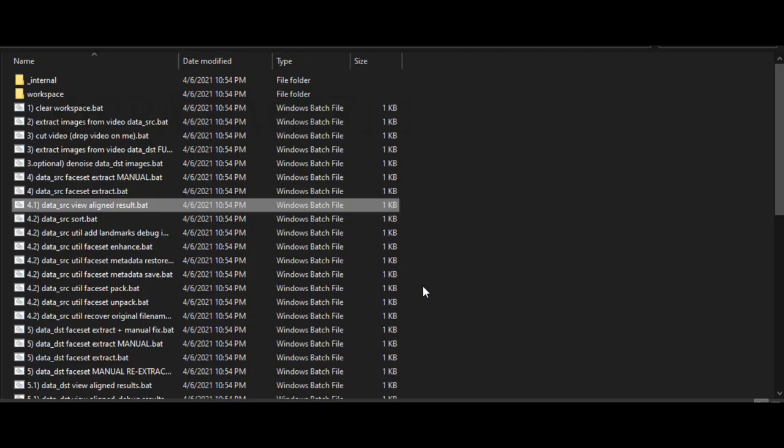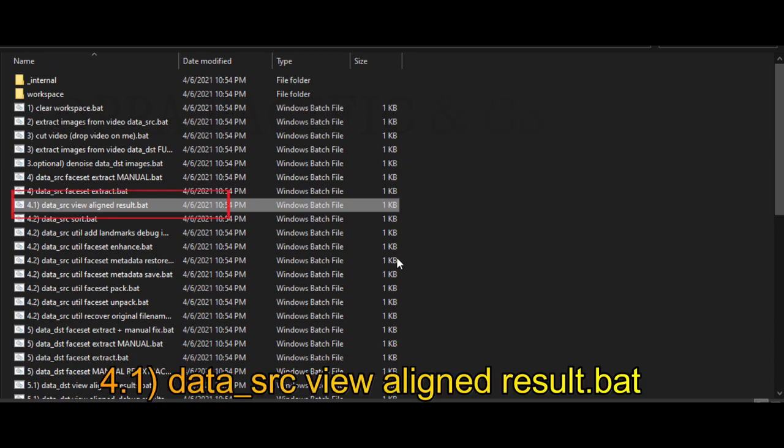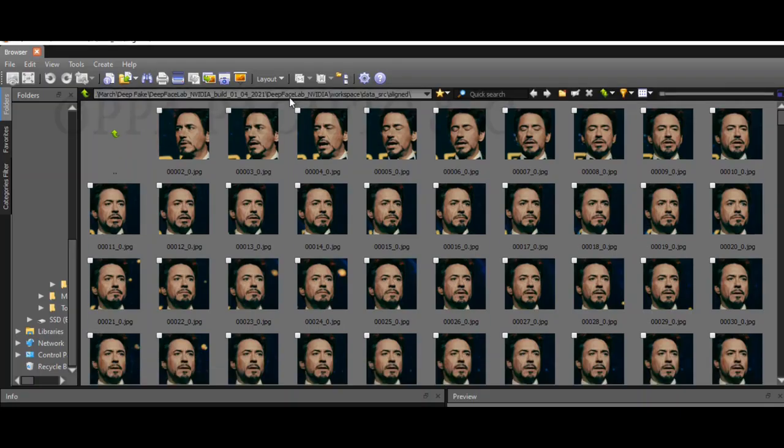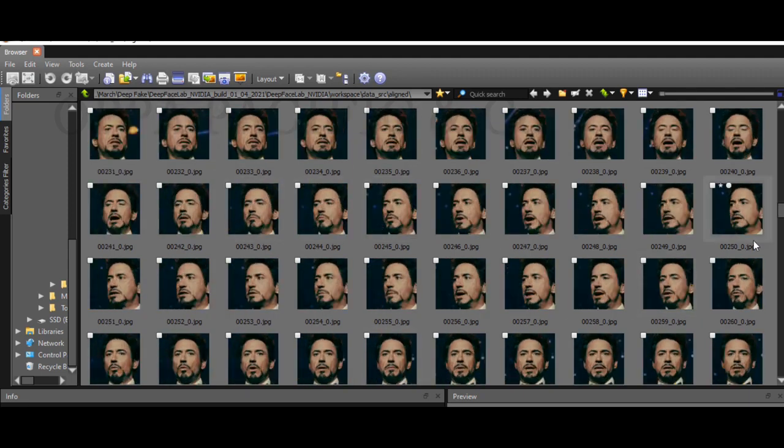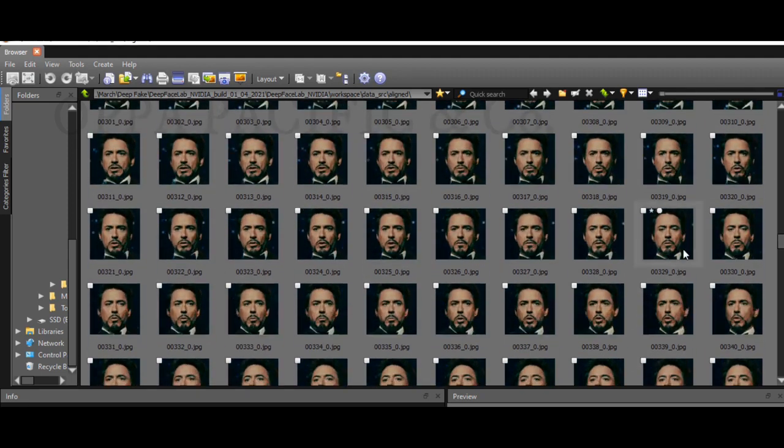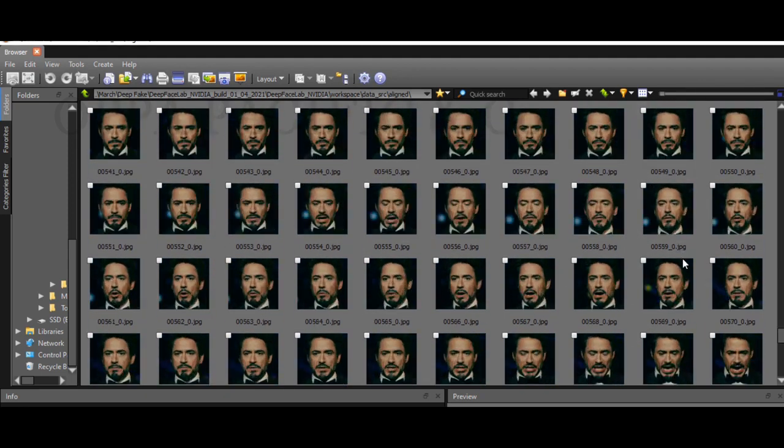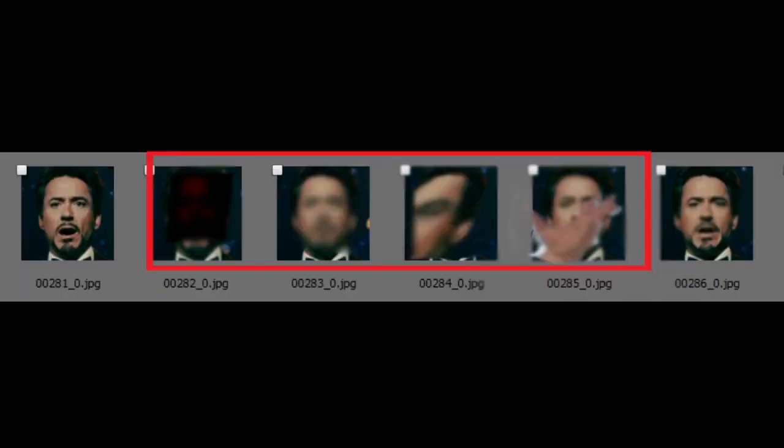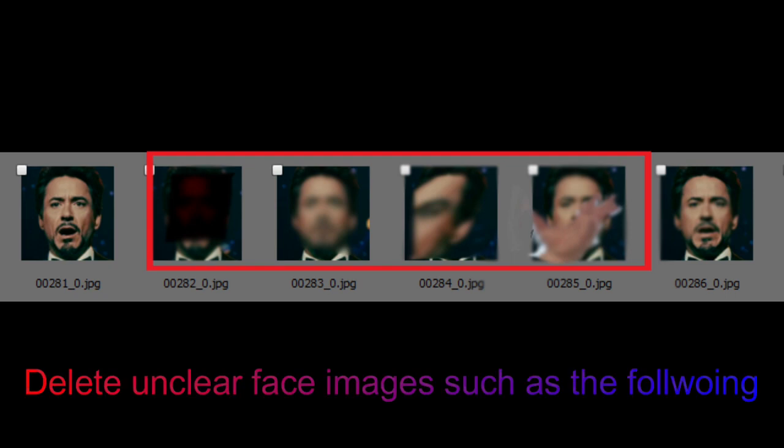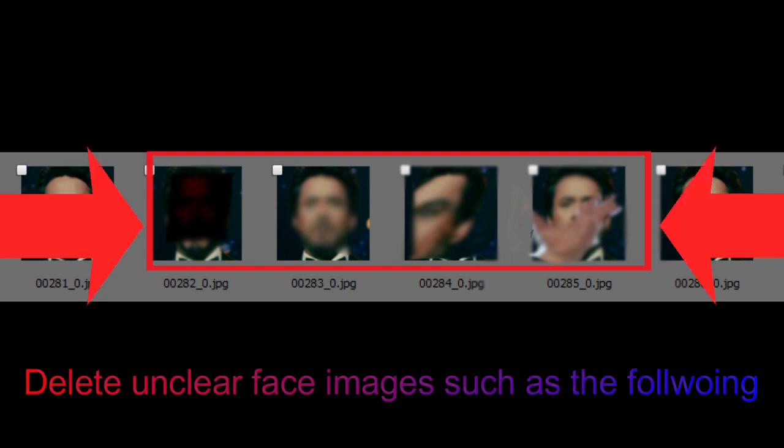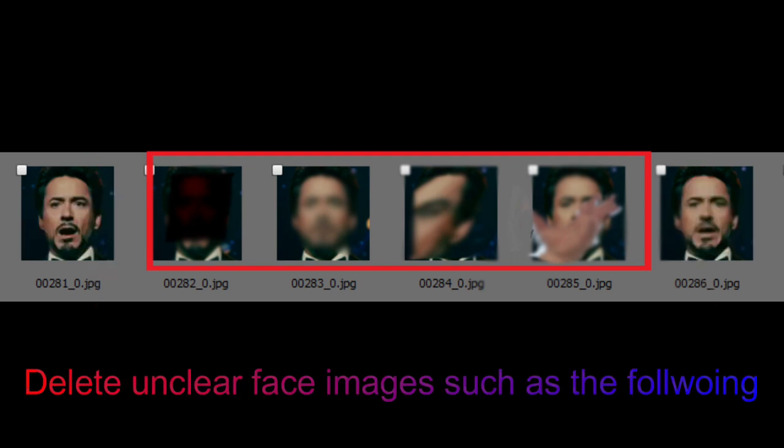Next step, please run file 4.1, data source view aligned result, and delete unnecessary and unclear photos that are blurred, dull, covered, etc., if needed.